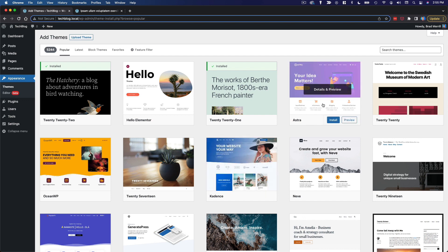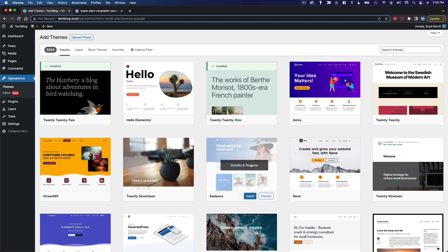It's not that cadence is better than Astra. And there are other themes out there as well that are comparable to these two. I don't want you to think that these are the only themes in existence. But these are what I keep coming back to because they do allow you to create something very unique. They don't lock you into one specific design. They give you the ability to create a lot of different designs while also optimizing your performance. So that's really important to me.